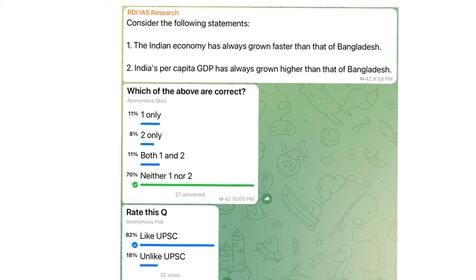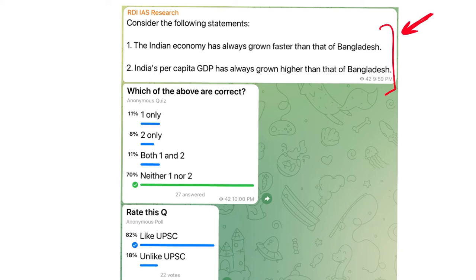Coming to the second question — this is specifically about Indo-Bangladesh relations, and it compares the economies of the two countries. Because it is the 50th anniversary of the 1971 war, we can expect similar questions. We could be asked about population, trade, or global role in the supply chain — multiple things. These questions can be best attempted by going through your current affairs sources; even your monthly magazines will suffice.